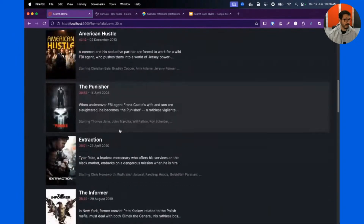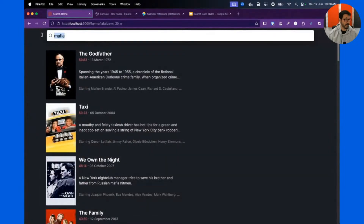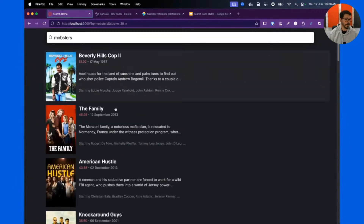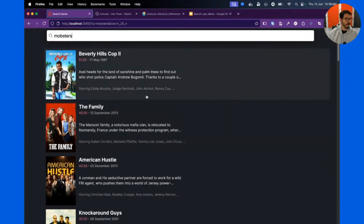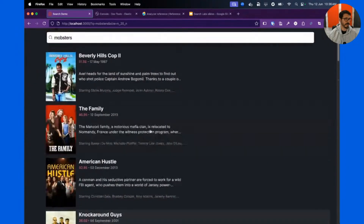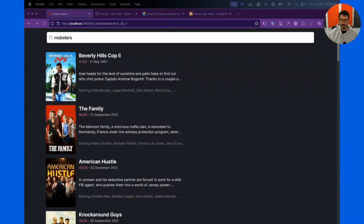With linear hybrid search, since it's semantic, I can also search for 'mobsters' and get movies that don't even mention the word 'mobsters' but are related — like movies about criminals, etc.